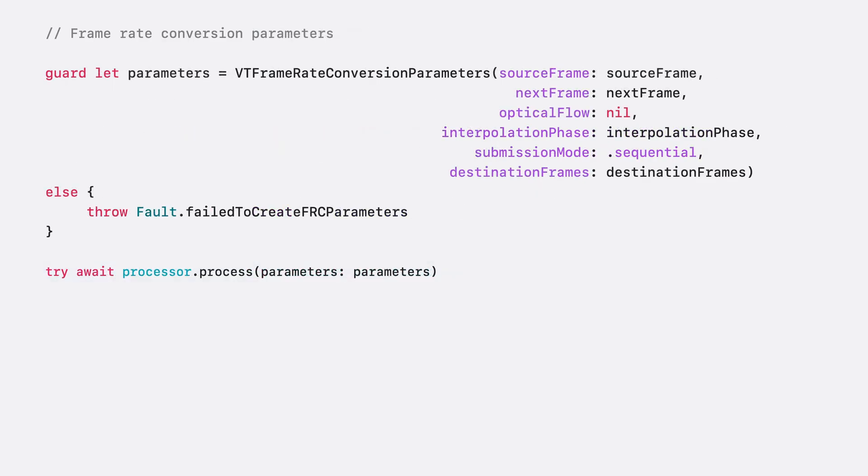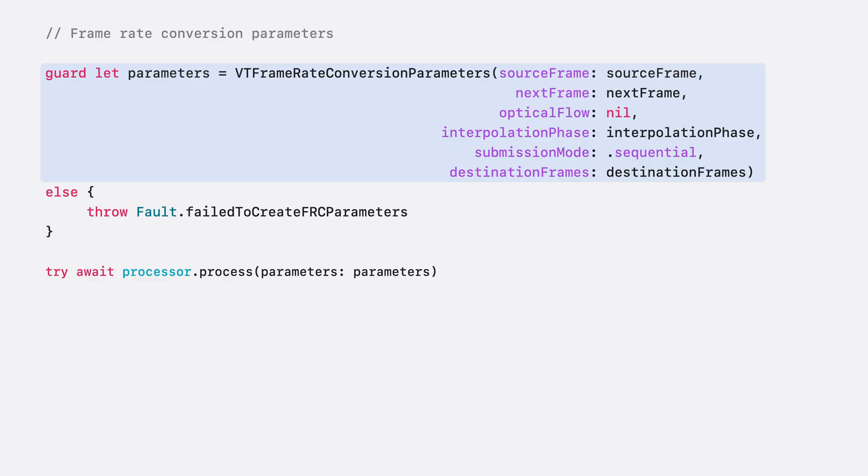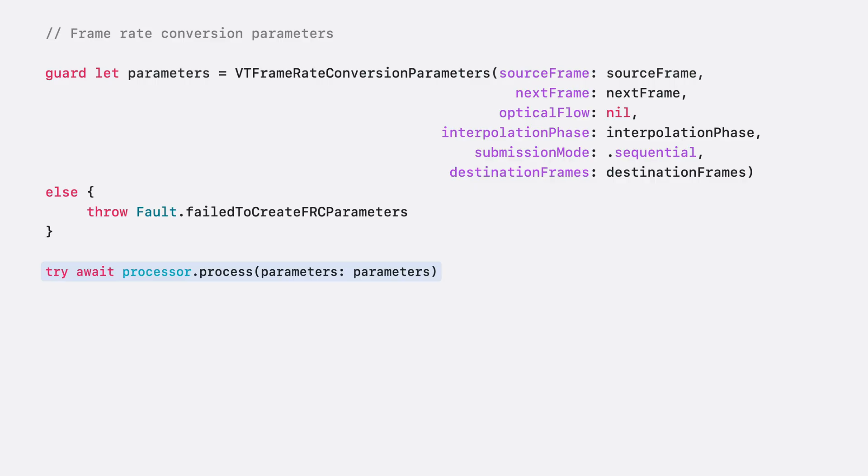Now that I have my buffers ready, I can set the remaining parameters. I set the optical flow to nil, allowing the processor to calculate the flow for me. I also set the submission mode to indicate whether frames are sent in sequence or in a random order. Once VT Frame Rate Conversion parameters has been created, I can now call the process function for the actual processing.